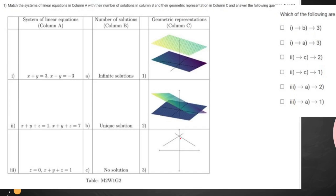The first equation is the equation of a straight line having slope 1 and minus 1. These two lines will cut each other at only one point, so it will have a unique solution, and its representation will be this one.